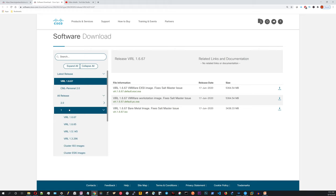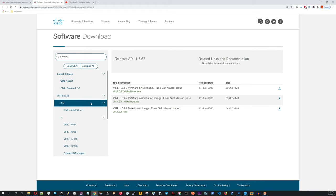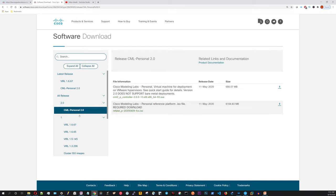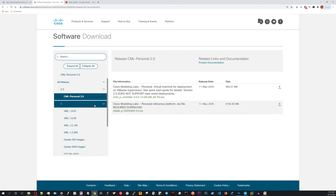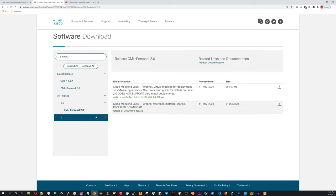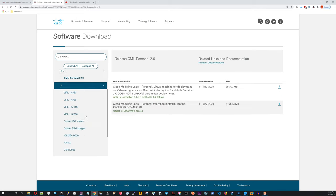Click on one. And by the way, if you click on two, it has the CML Personal Edition. This is where you download CML. And then one has the VIRL images.